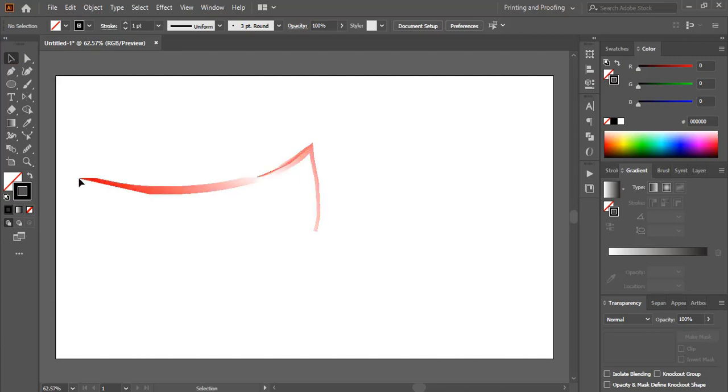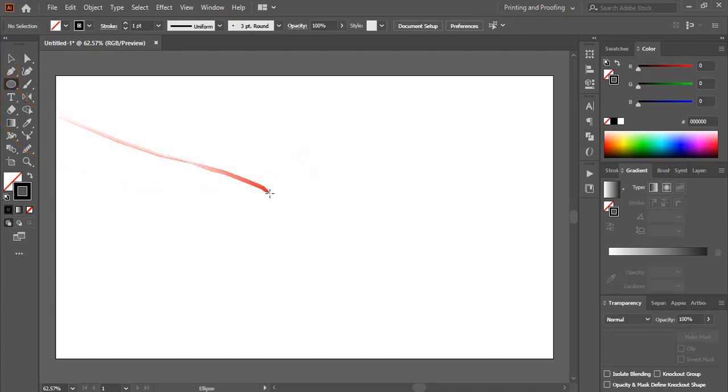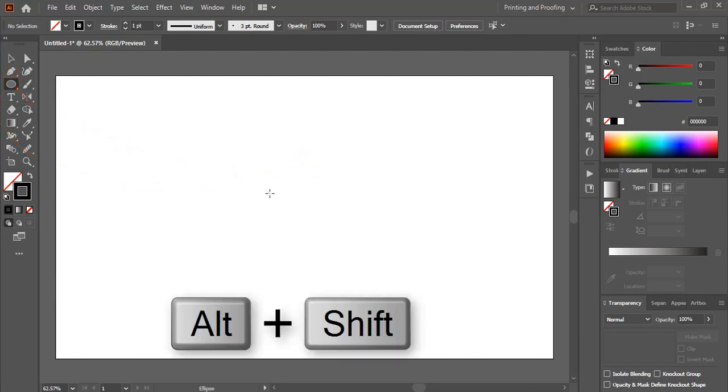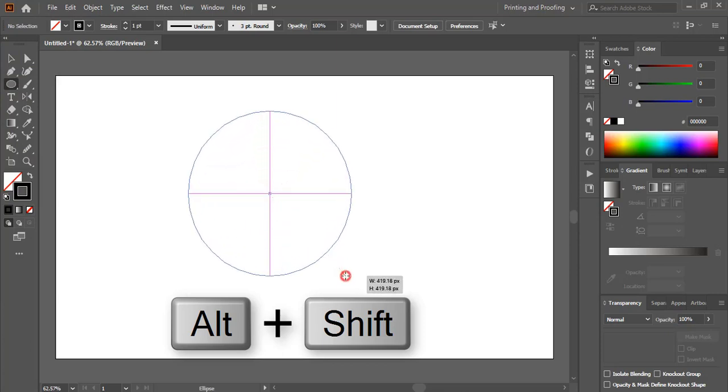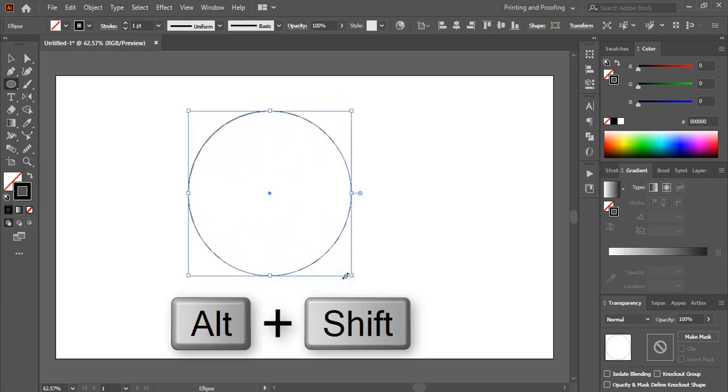From the toolbar, select the ellipse tool. Now by pressing the Shift and Alt key on your keyboard, drag it outside and make a circle.